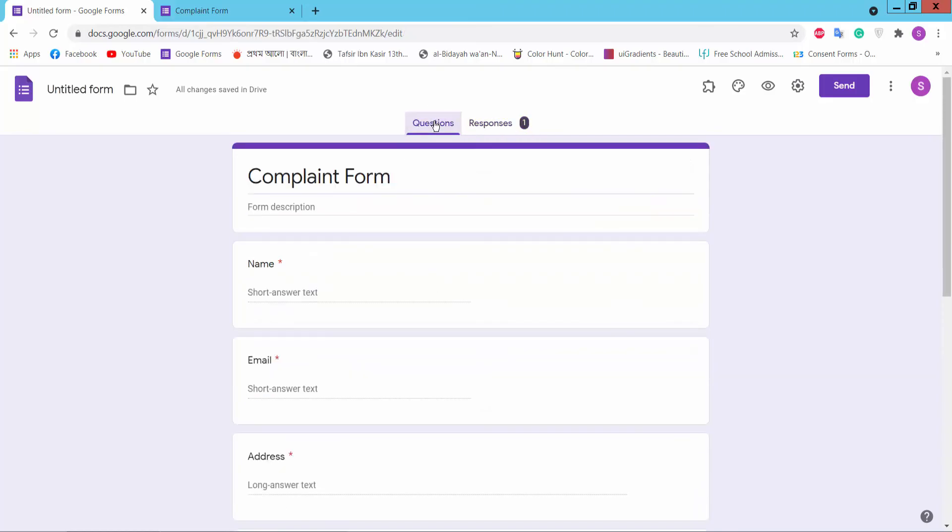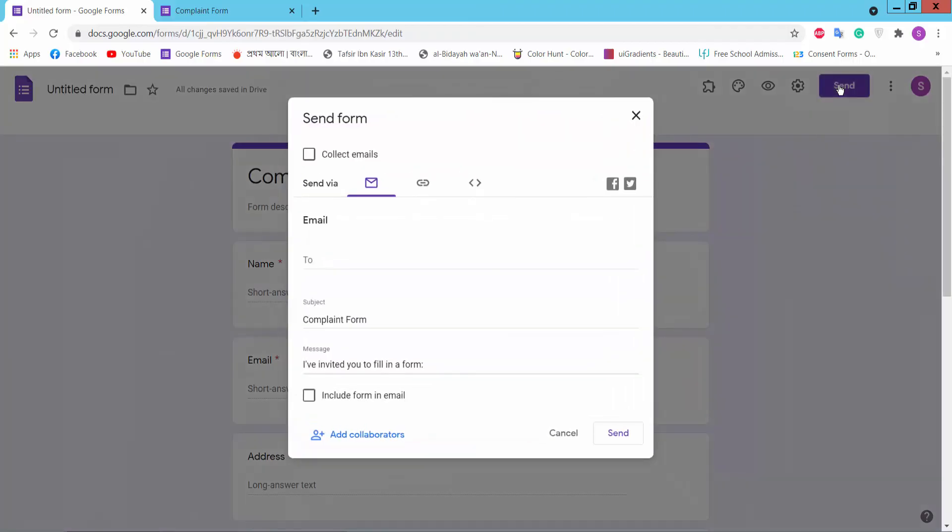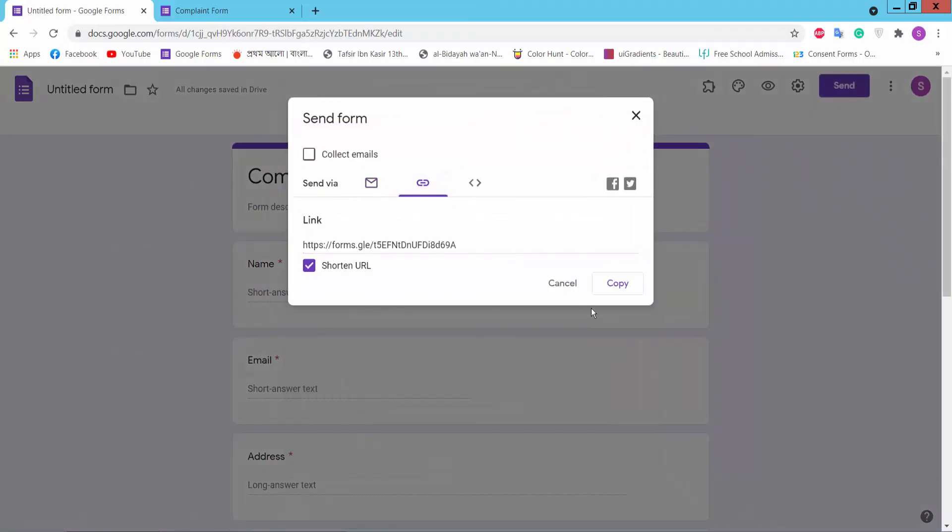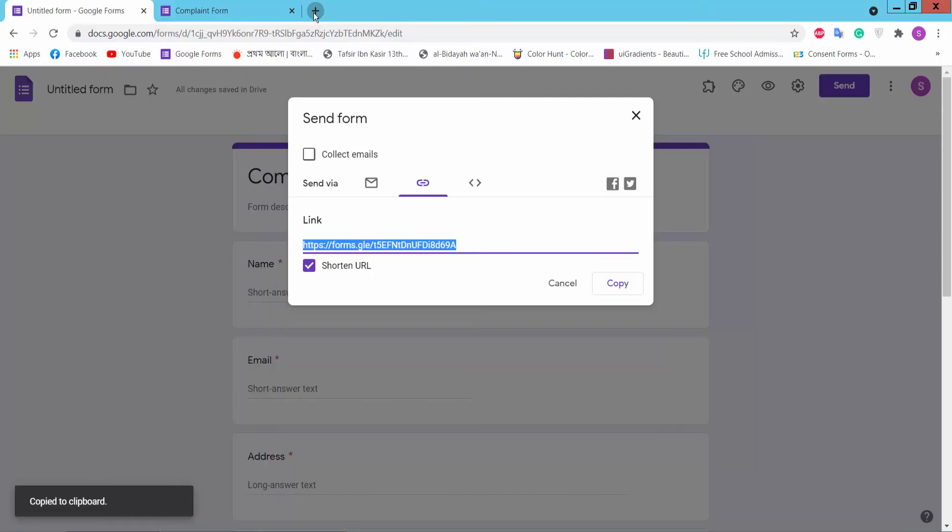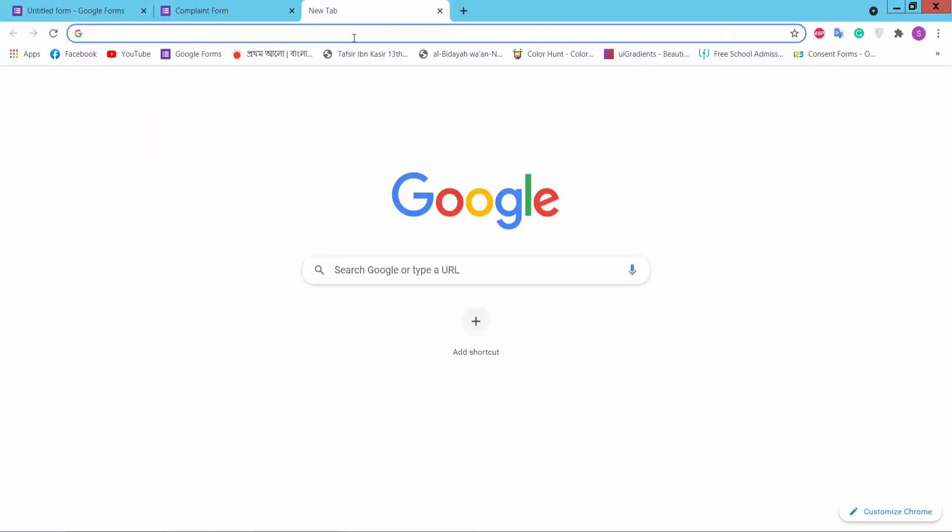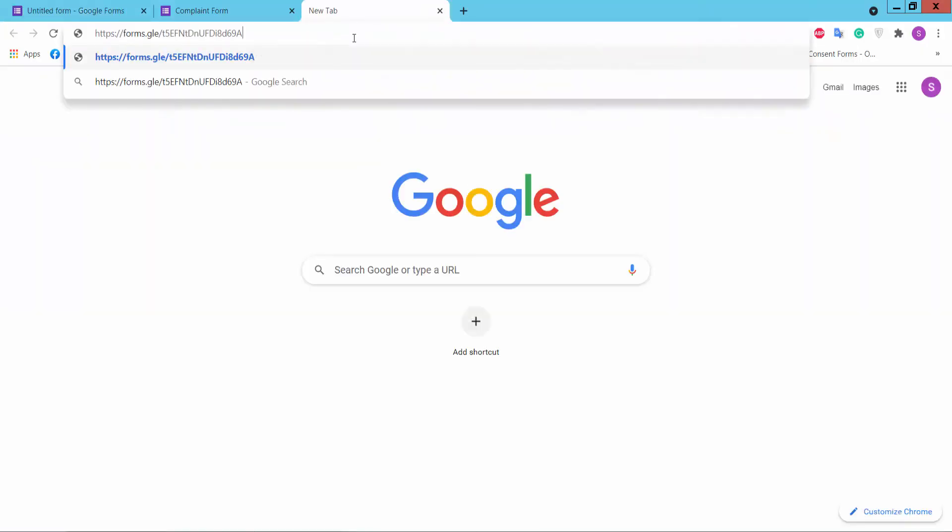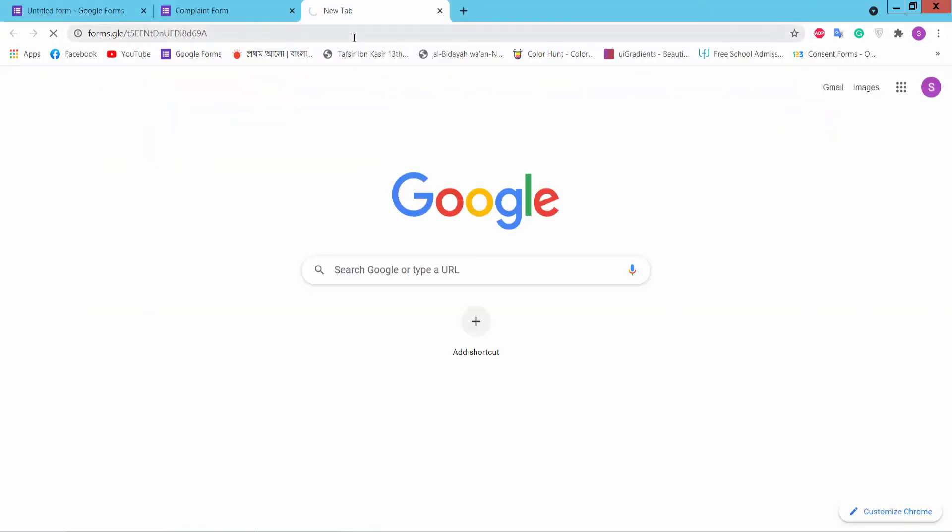Now you can send this form via email or you can create short URL. Copy and share this link with anyone as you like.